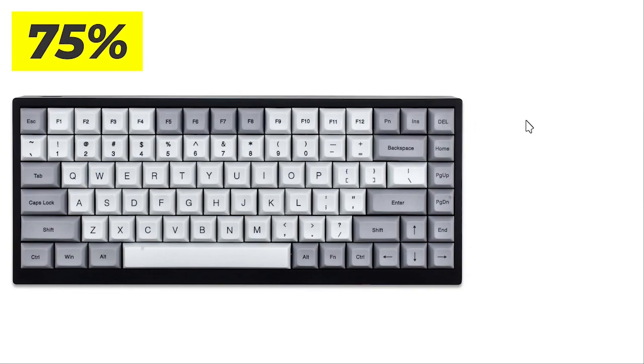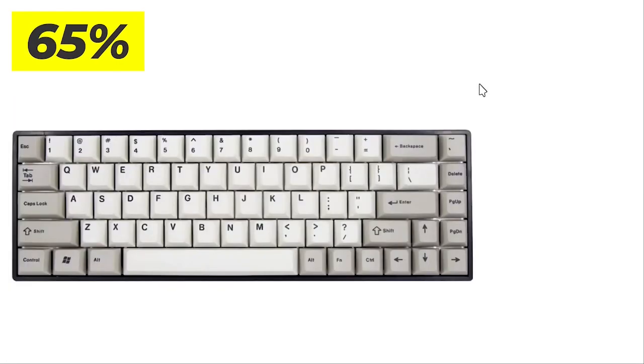How often do you use your function keys? Again, if the answer is often, you probably want to stop here. But if the answer is not, then we can probably get rid of that too.